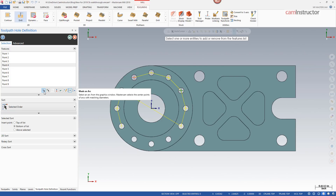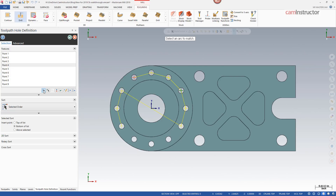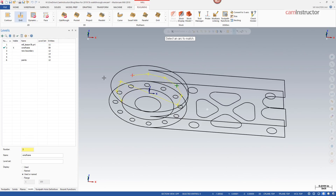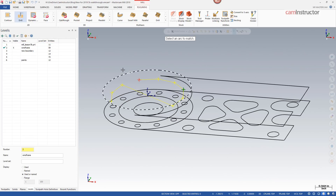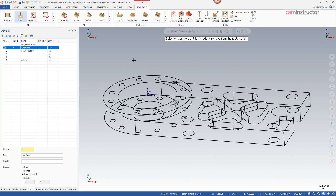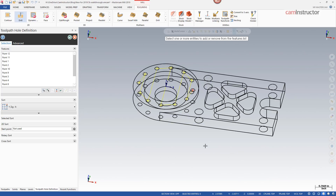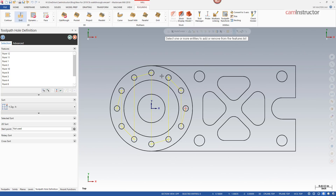To use mask on arc we need to be in a wireframe setting. Clear all arcs, turn on wireframe, then go back into the drill point selection and use the mask on arc function. Select the arc to match, then window select to select all arcs. Point sorting is done live as selections are made.